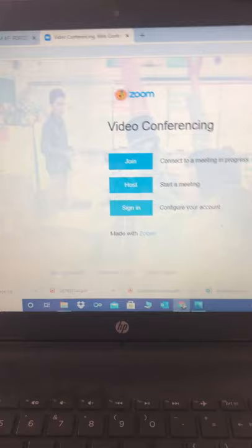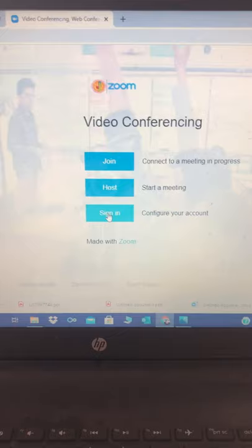That's it, sign in. From there it should bring up your account. Mine's already saved.